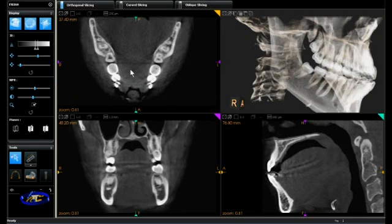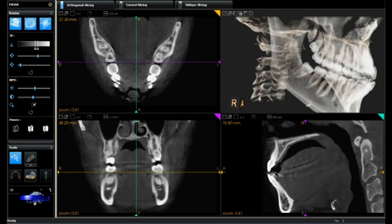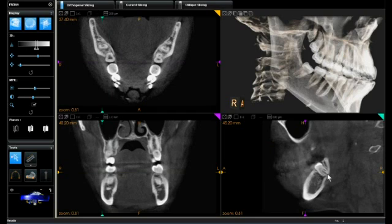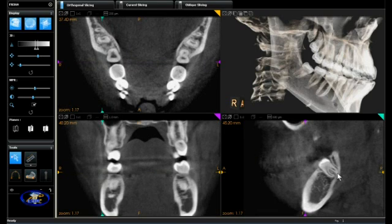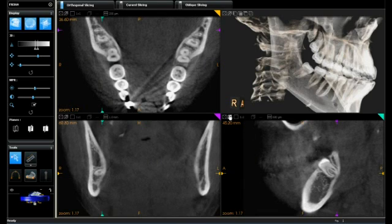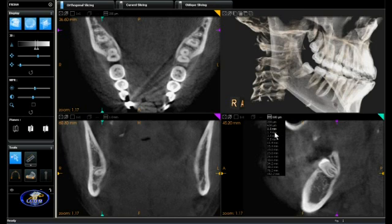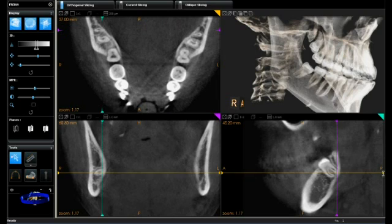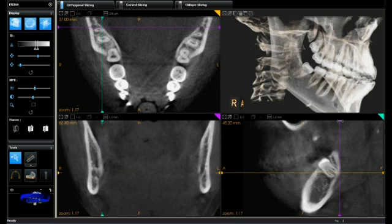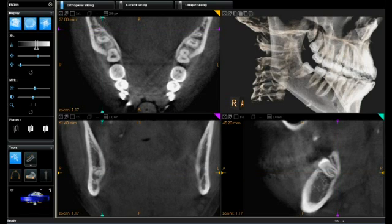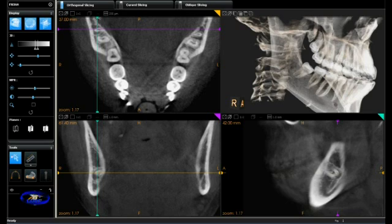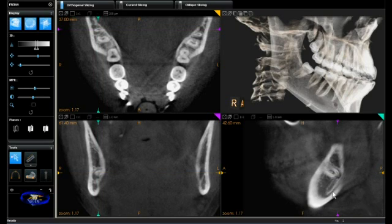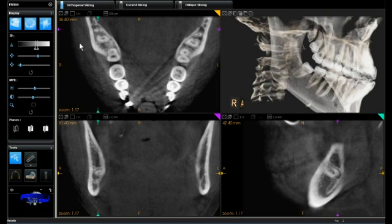The lower left panel is the coronal view and the lower right panel is the sagittal view. All of these views are orthogonal — at right angles to each other — which allows us to visualize the intimate relationship of the third molar to the nerve canal in all three dimensions. On the lower right we can clearly demonstrate some impingement of the root on the nerve canal, so caution must be taken if extraction is treatment planned. There is definitely some close proximity visible on the coronal and axial views as well.